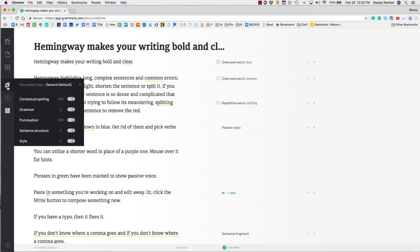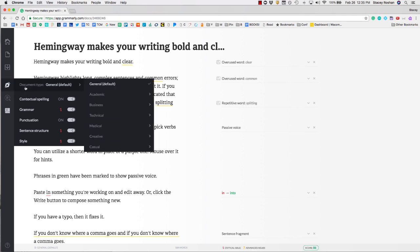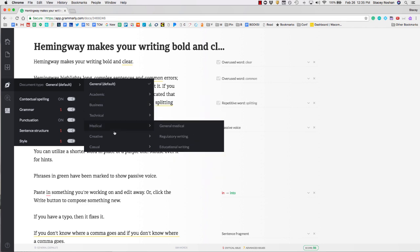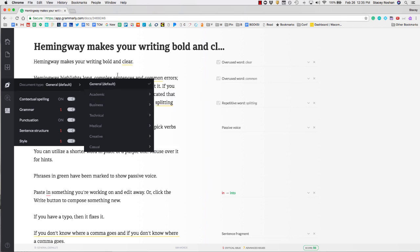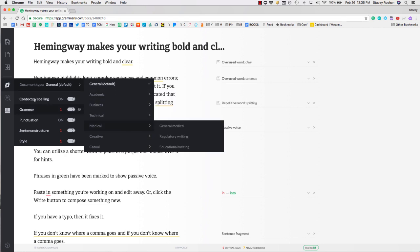You'll want to make sure that all your proper options are turned on. If you go over here to this icon, I recommend that you just keep it on general default, but you can change what type of paper you're writing.